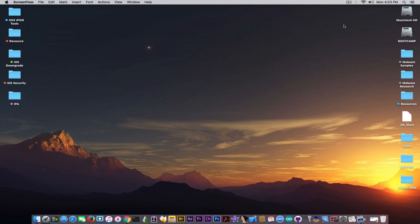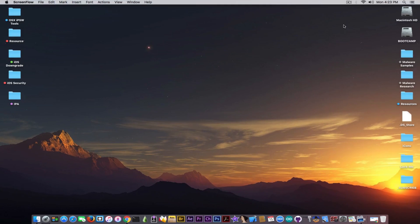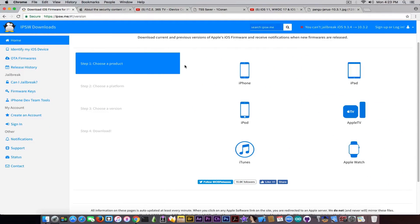I was planning to make a video about iOS hacking and iOS exploitation today, but because this was released literally two hours ago, it completely shifted my plans. It was much more important to broadcast this information so that people know what to do. So I'm going to postpone the iOS hacking video for another day.